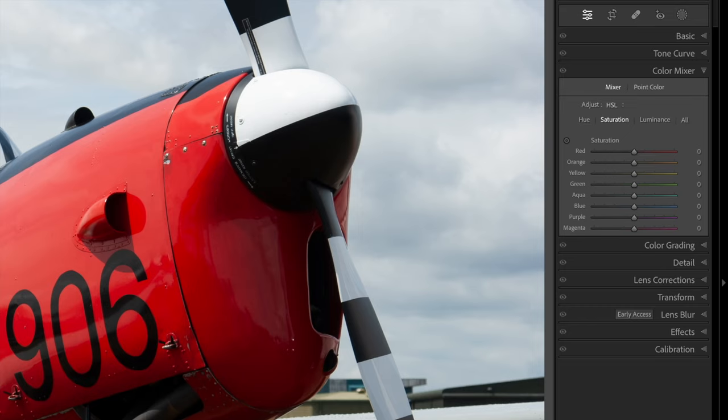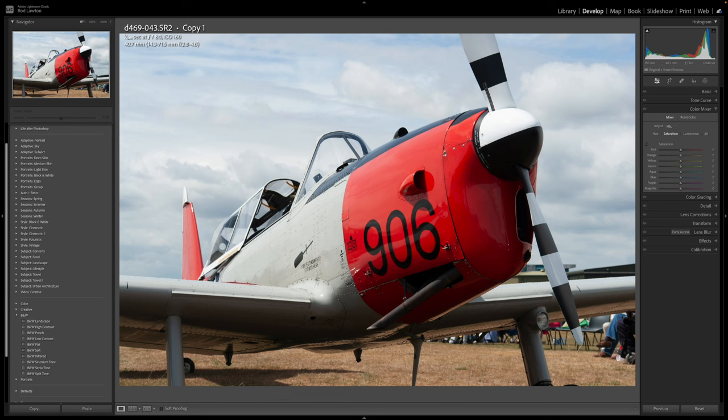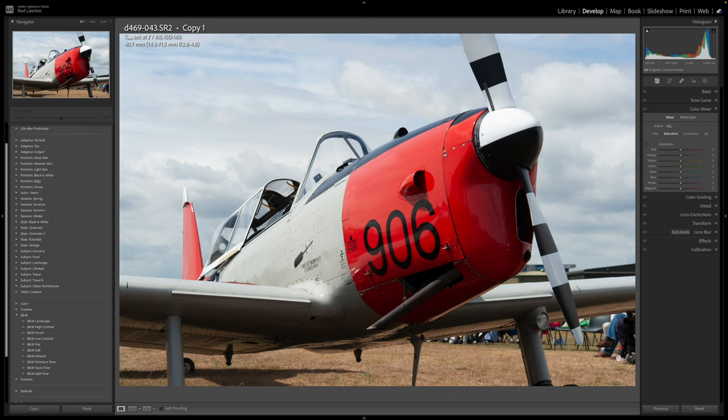Number 5. Selective colour with the colour mixer and colour grading panels. Ok, so far all of these black and white conversions have used black and white profiles in Lightroom. But there's one more method I want to show you, which you can use for selective colourisation. This is a popular technique in black and white, where one colour is picked out but the rest are subdued. It can look unnatural and contrived, so it's best to use it sparingly and carefully.